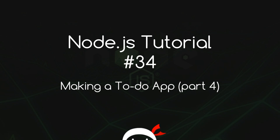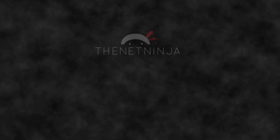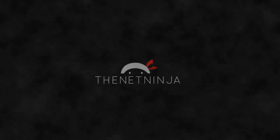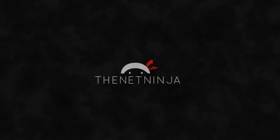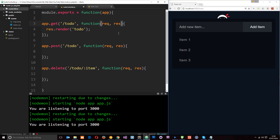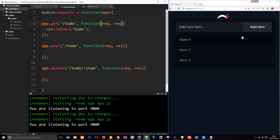Welcome to your 34th Node.js tutorial. In this video we're going to start making some dummy data to go in our application. This is where we've got up to so far — we have our view being rendered and we have these list items on the to-do list. However we can't really do anything with them, we can't delete them and we can't add new items to the list either.